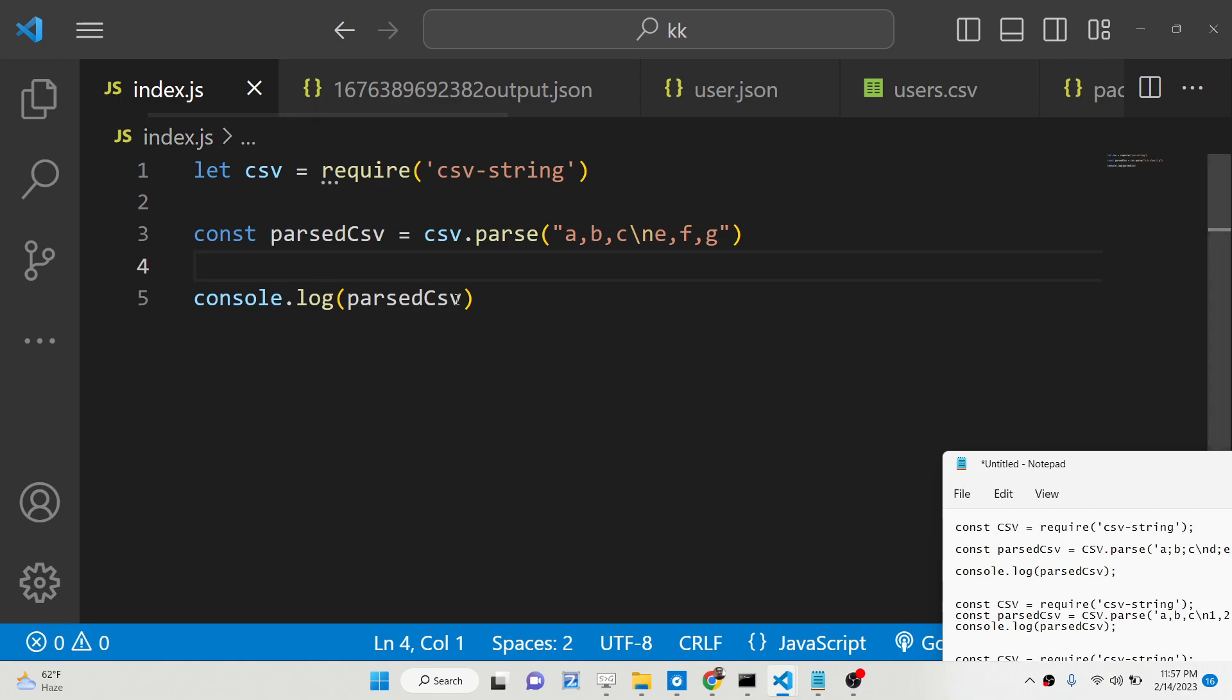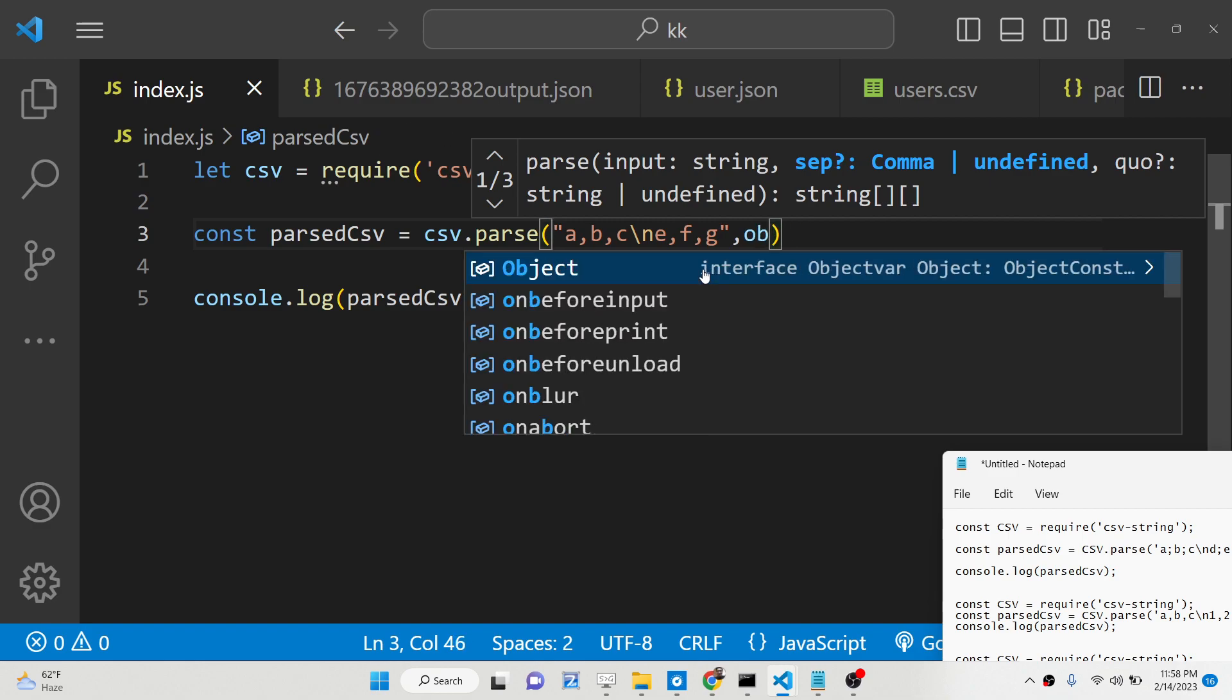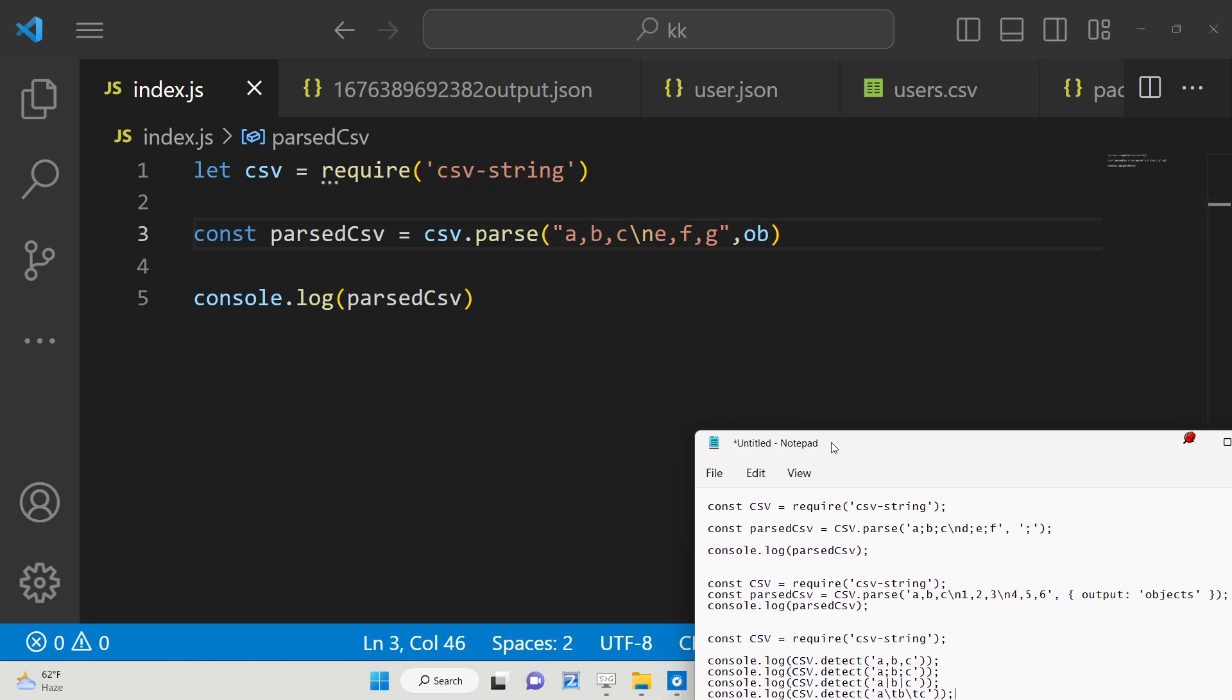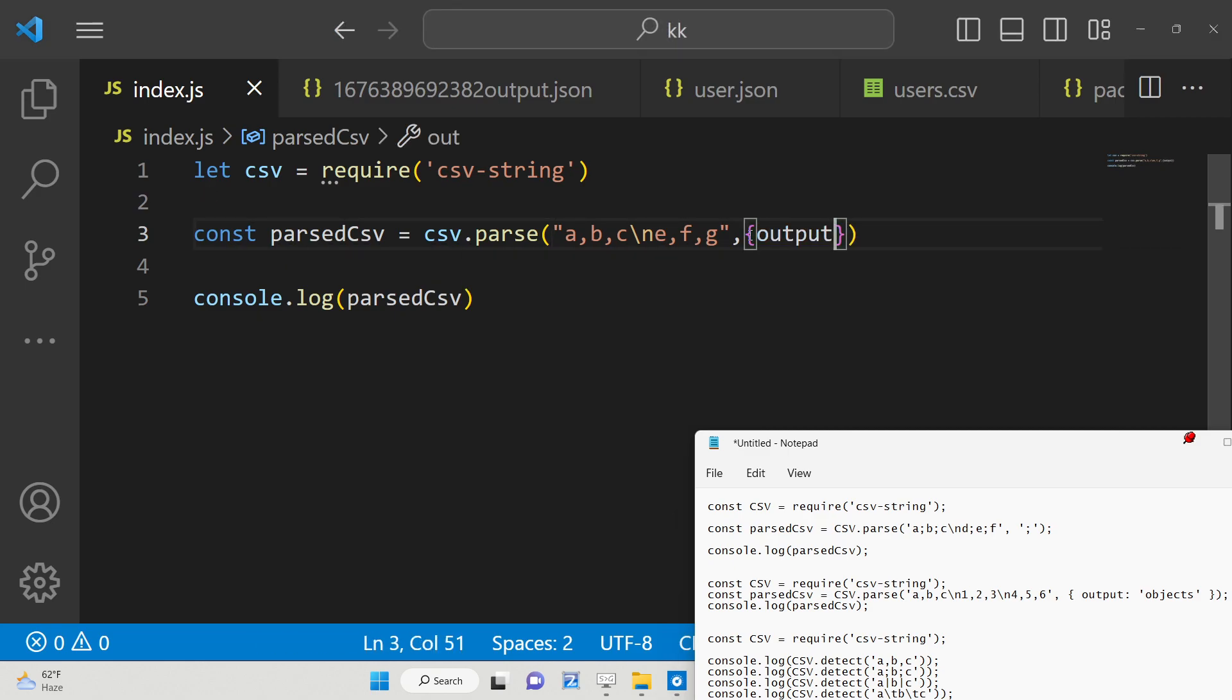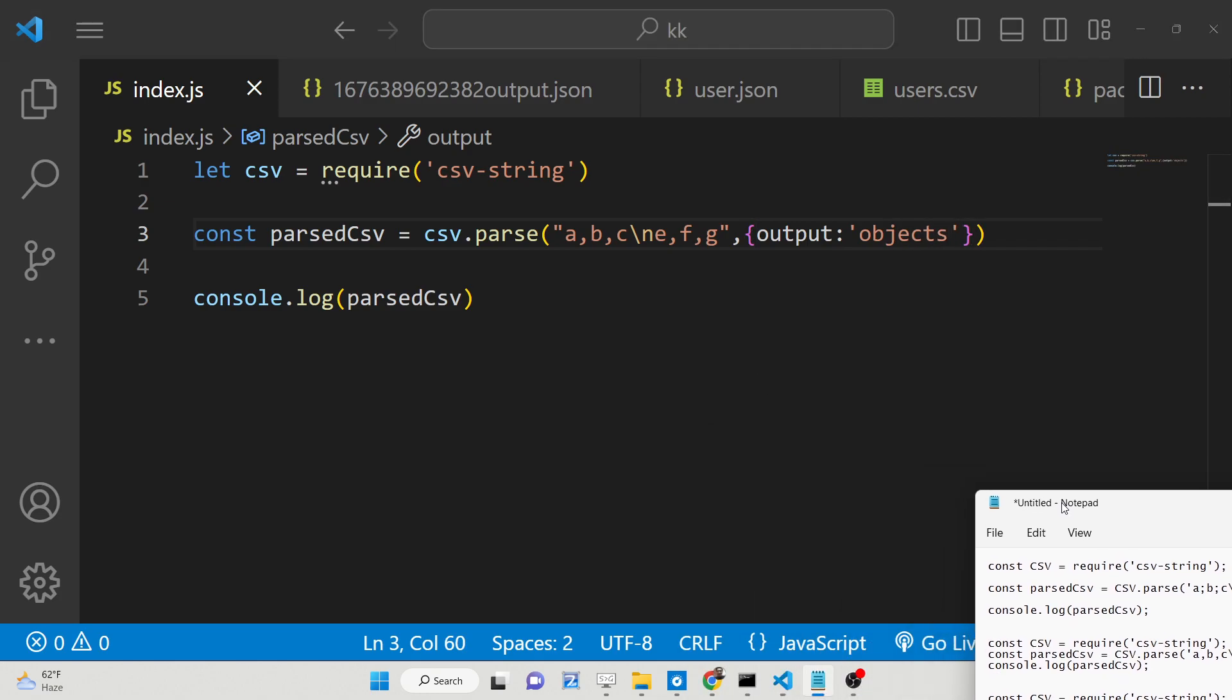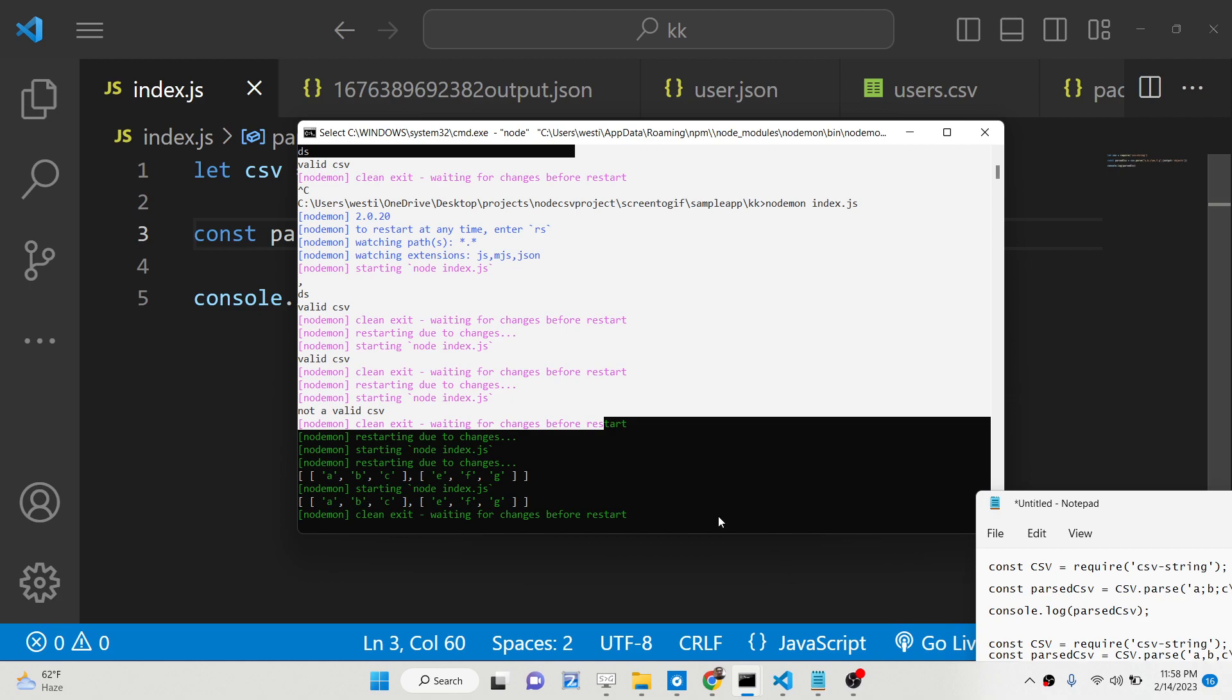So basically we have also a second object here which we can define here. This basically it's a property that we can set here. If you want to basically output into a, instead of array into a object, we have a property called as output. So here we can provide objects instead of array. So if you want the output in a object like structure, then you can simply say here object.